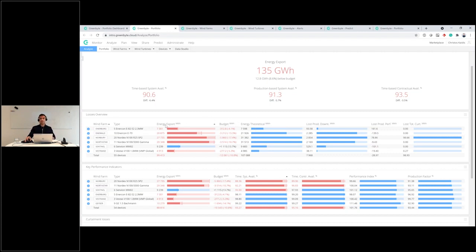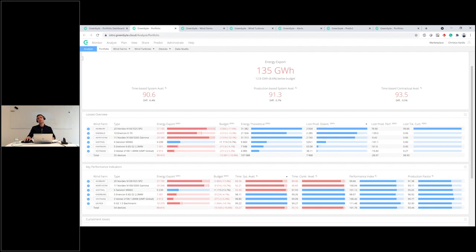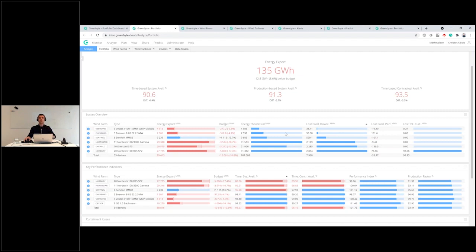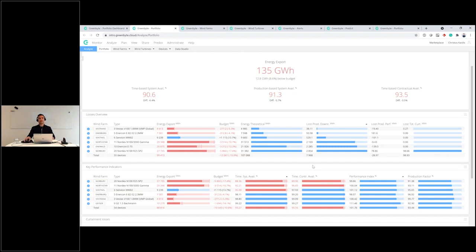The gap between the theoretical ideal and the actual energy export is allocated to lost production due to downtime, lost production due to performance, and lost production due to curtailment or external interventions. By sorting on those KPIs we can focus on a specific asset to investigate further — either by looking at KPIs in absolute lost megawatt-hour fashion, or in a normalized fashion like time-based availability or performance index.